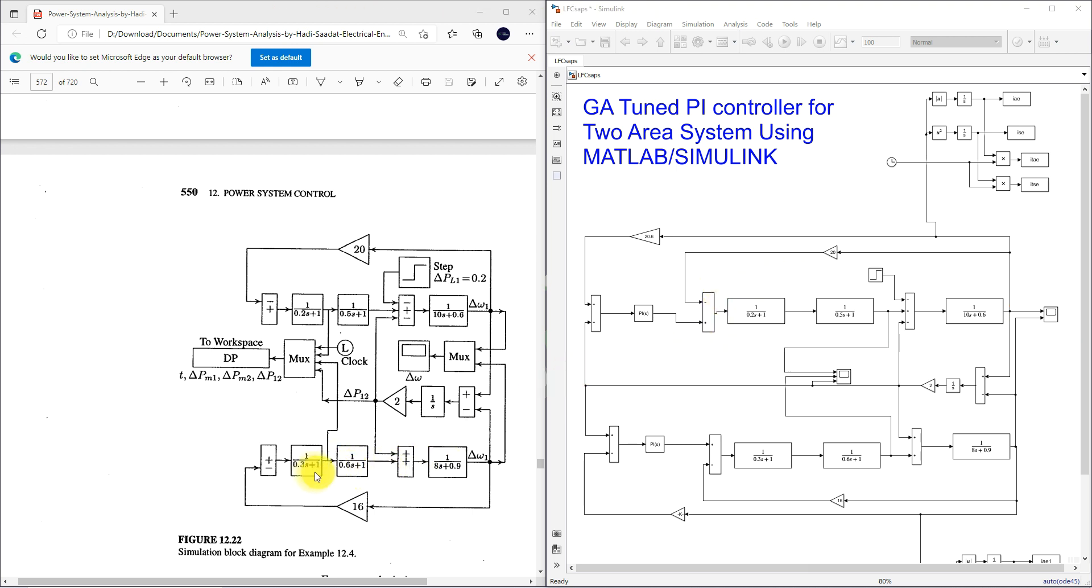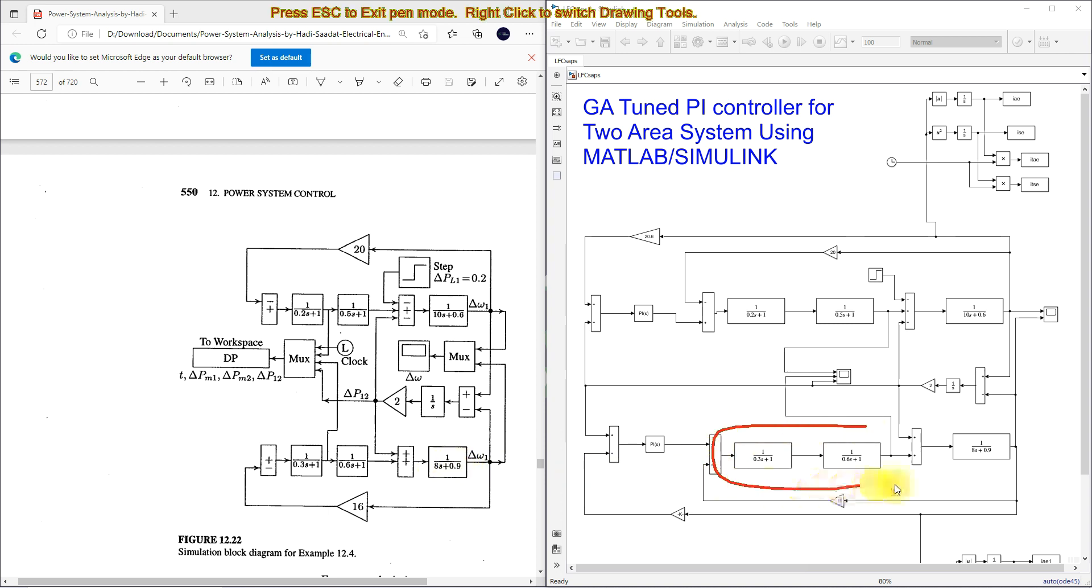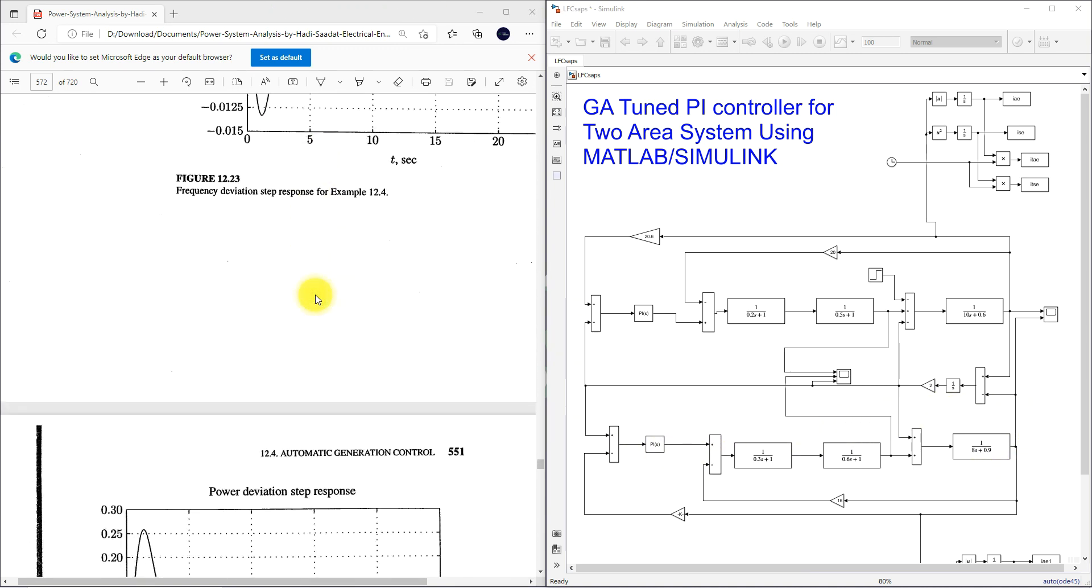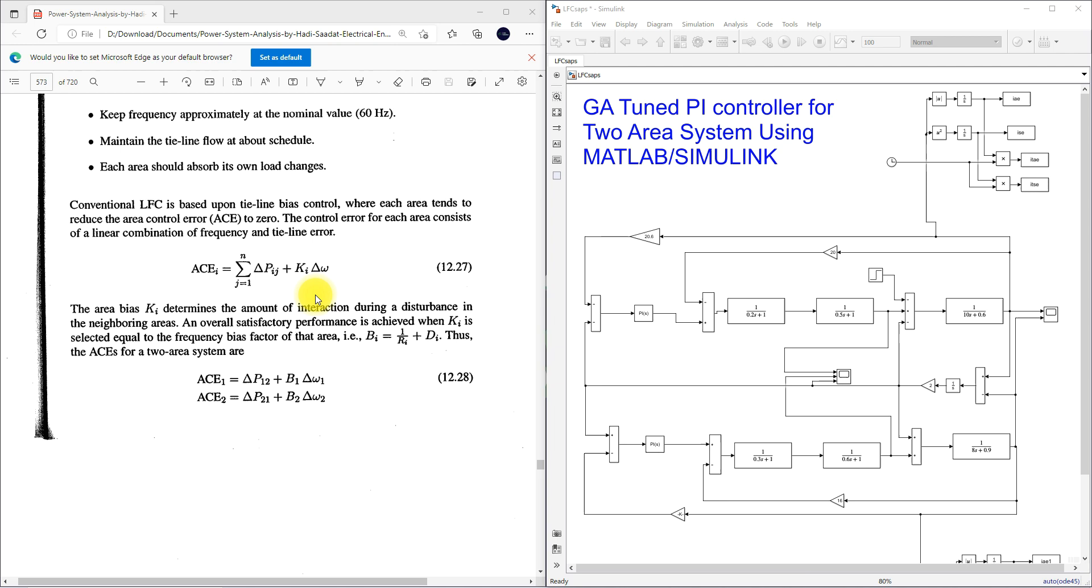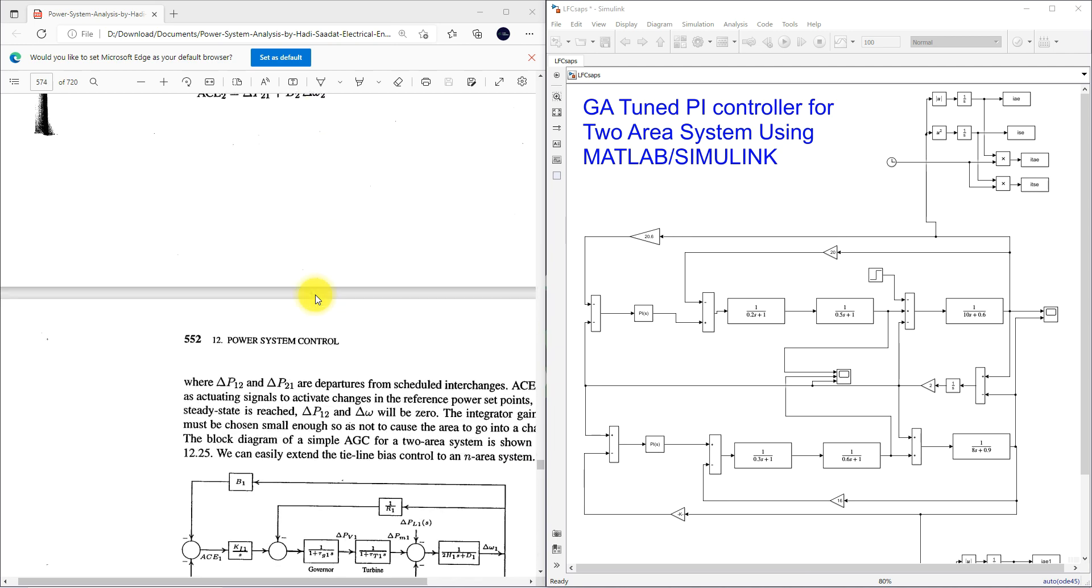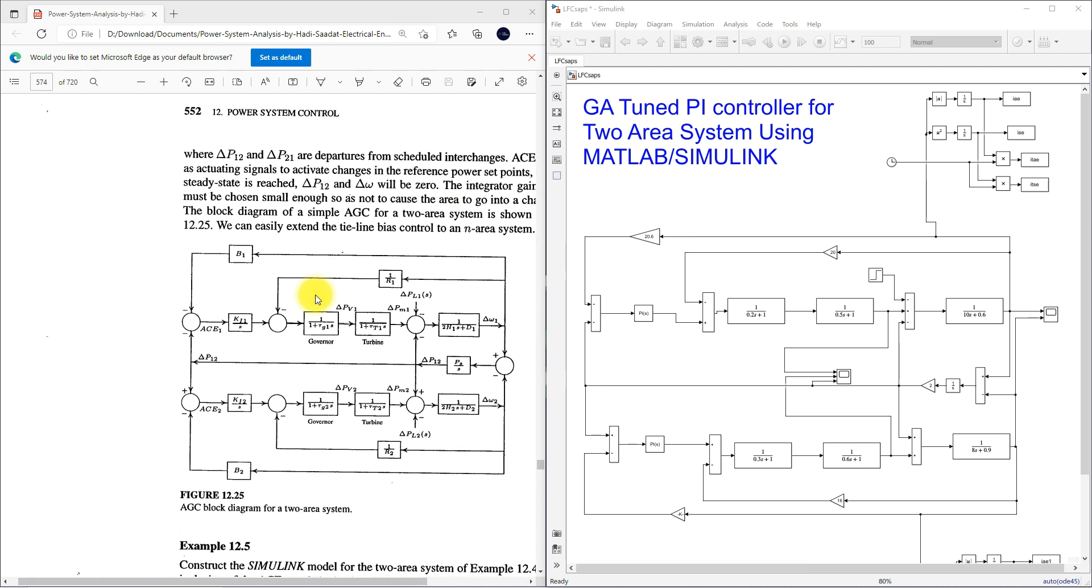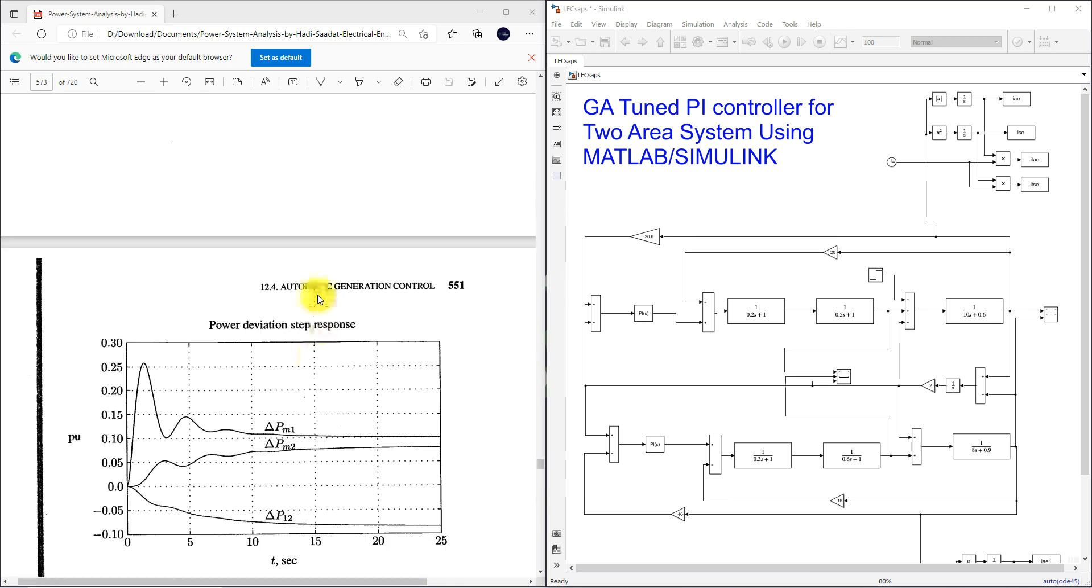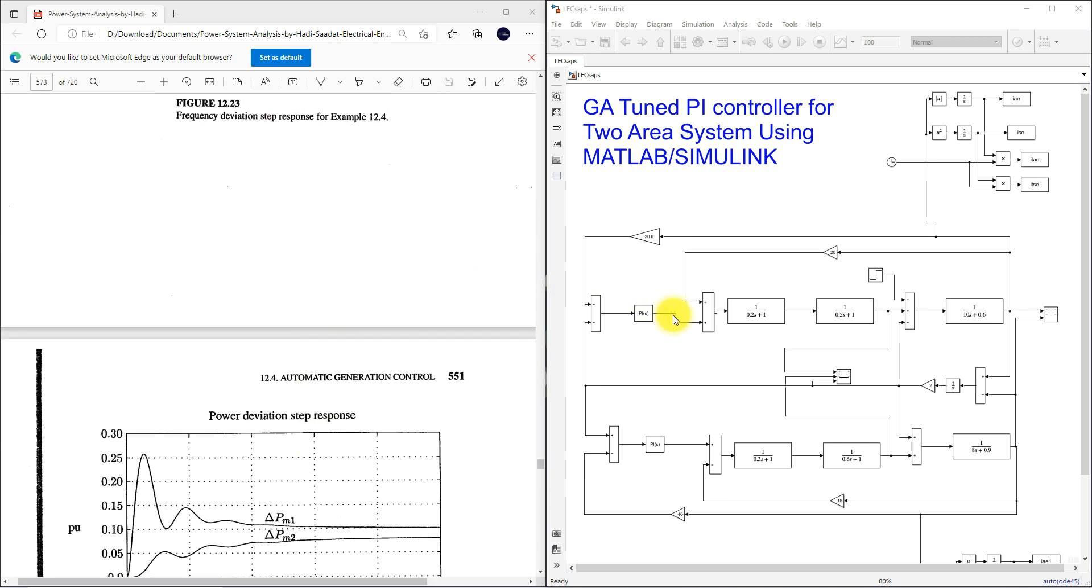Then this area 2 having different governor, turbine and the generator load model. Here you can see that we implemented the same kind of the transfer function. Then move on to suppose here we are not using that controller.